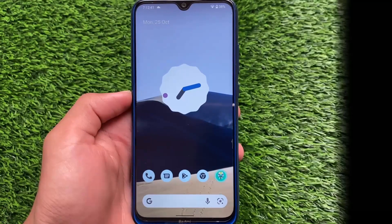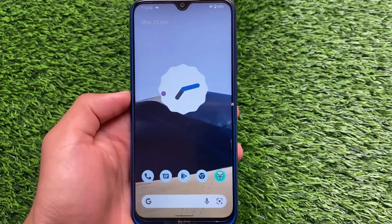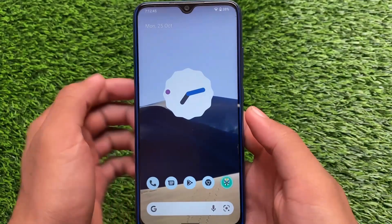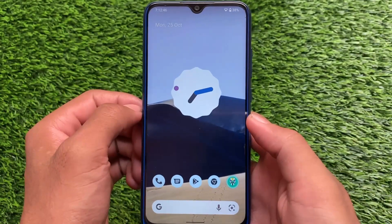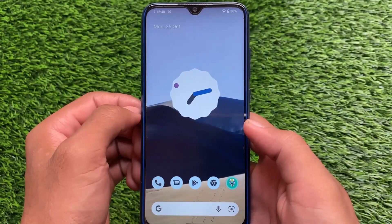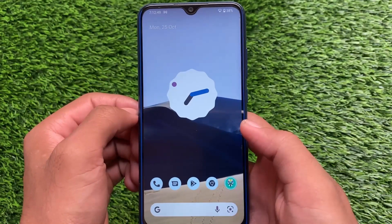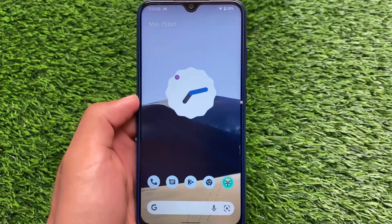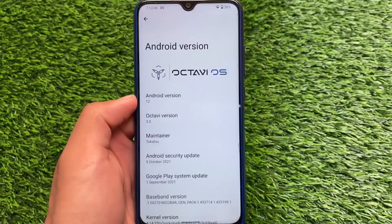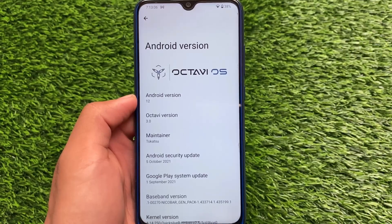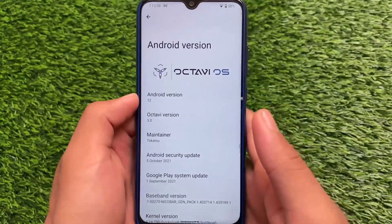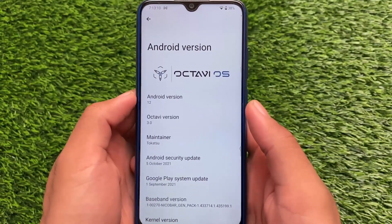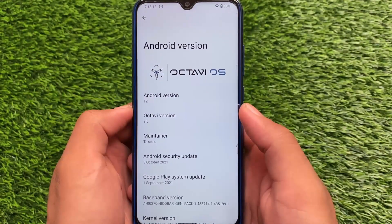Hey, what is up everyone, this is Karen here. Welcome back to the tech YouTube channel. OctaviOS official version is out for the Redmi Note 8 users, and this is one of the best ones based on Android 12. I've already made a video on some devices like Redmi Note 10 Pro, and you can give that a try if you want.